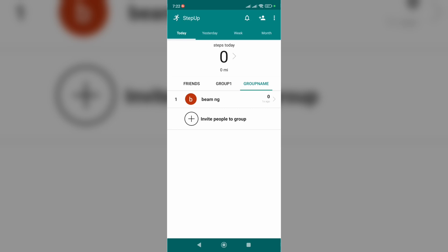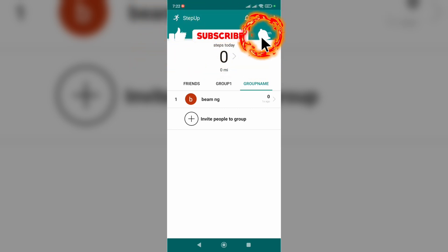So that's how you can easily create a group in Step Up. Please don't forget to subscribe to my channel, like this video. Bye bye!